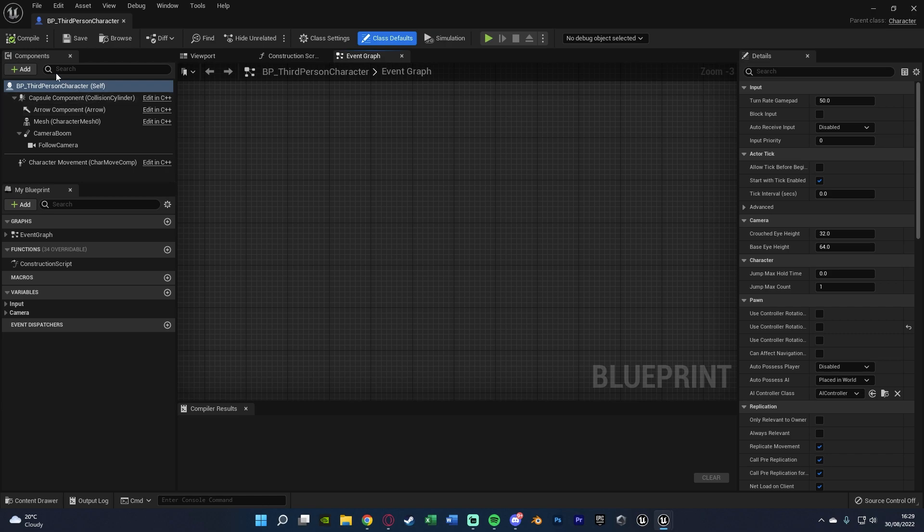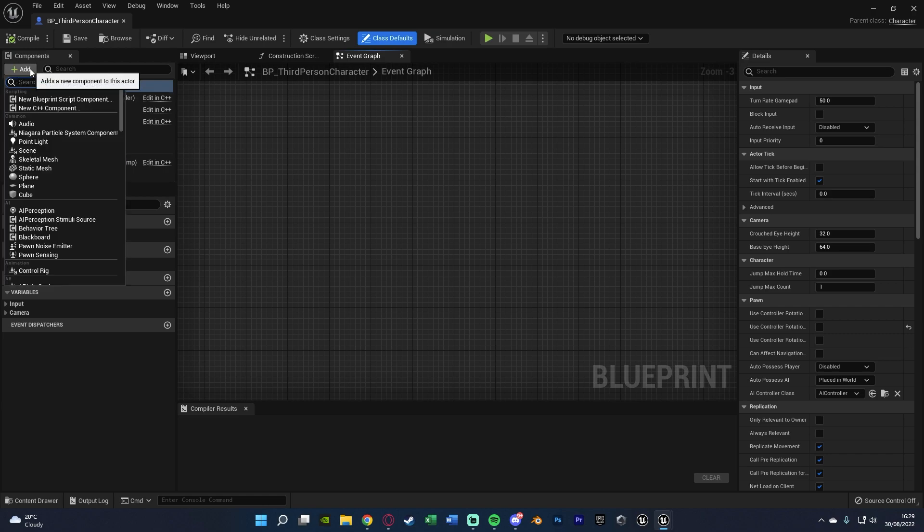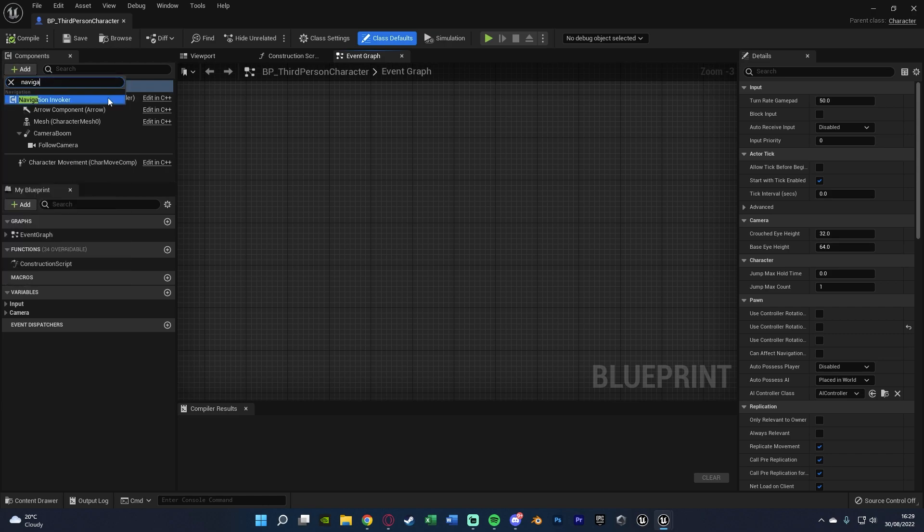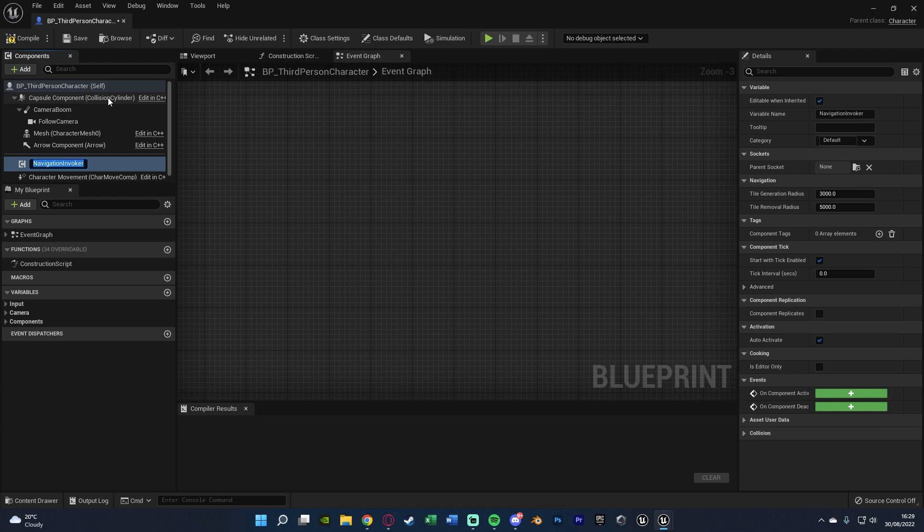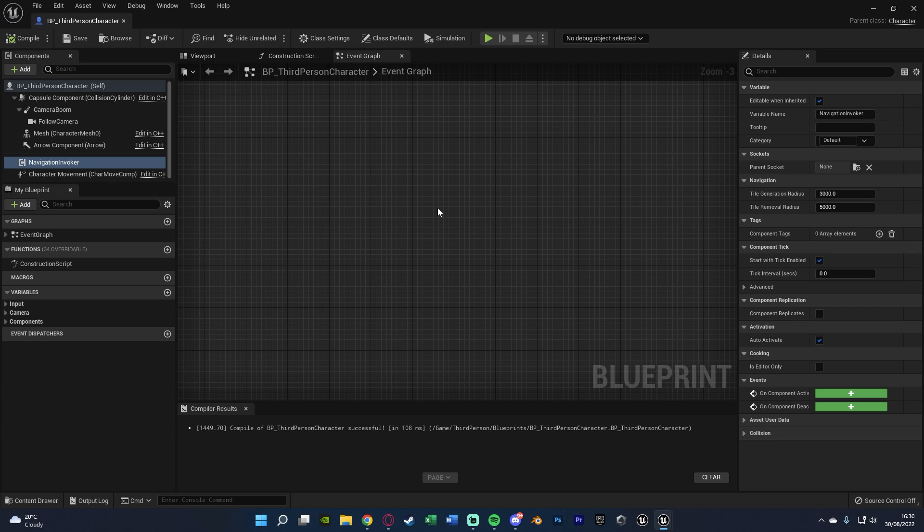Inside of your actor, what you want to do is add a component, adding Navigation Invoker like so. Very simple. We can compile and save that, and that is now it working perfectly, but you can obviously change some of these settings.